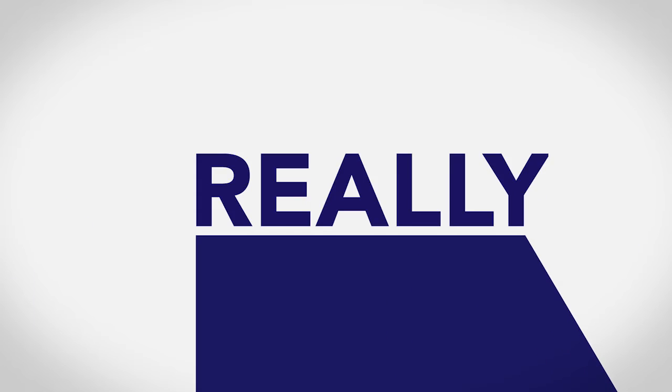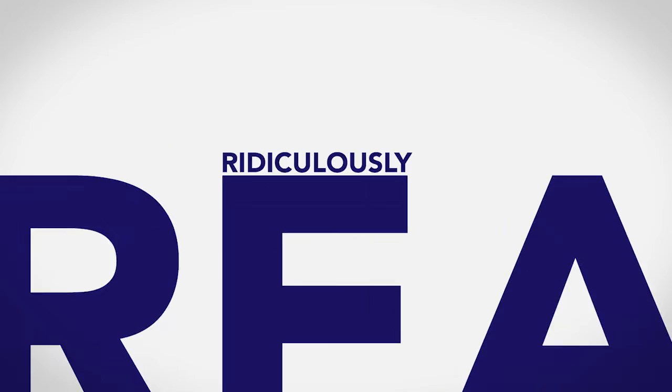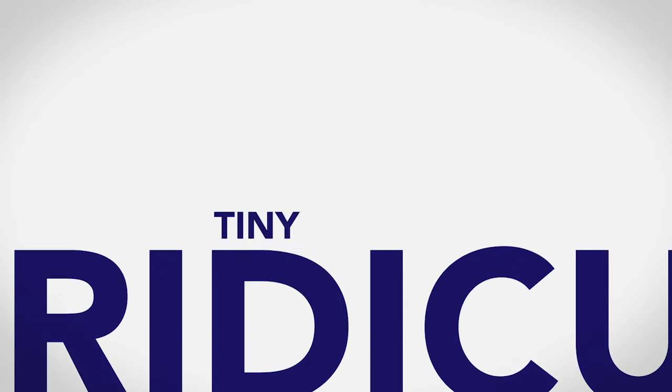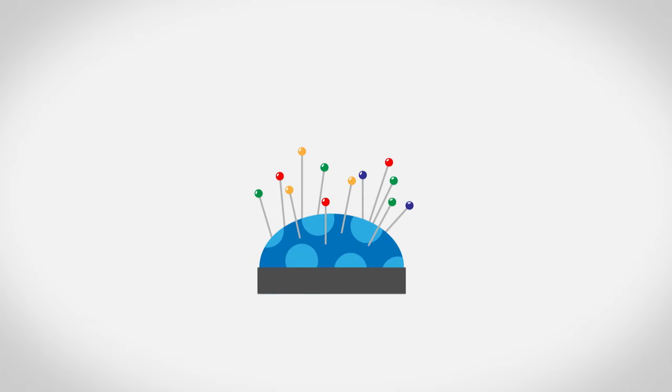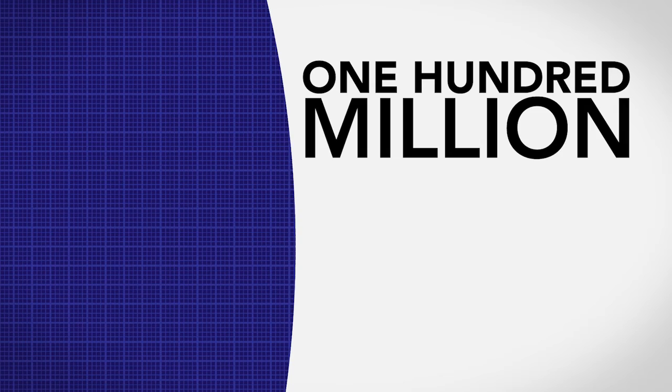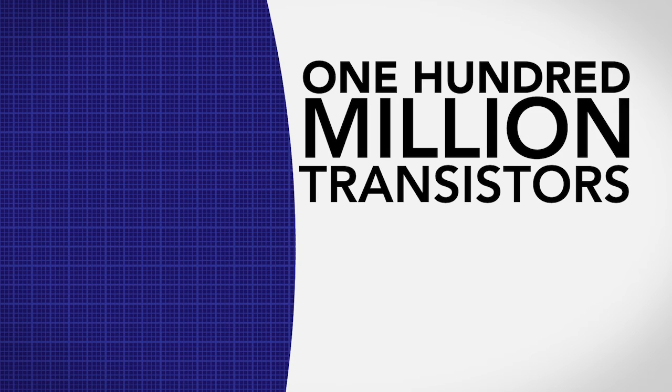Today's transistors are tiny. I mean really, really ridiculously tiny. Think about the head of a pin. Pretty small, right? Well, you can fit over 100 million transistors on one.